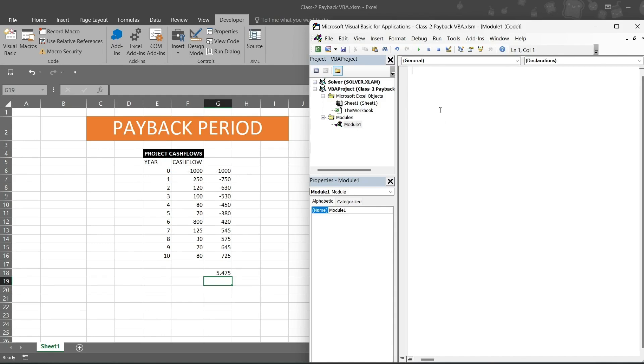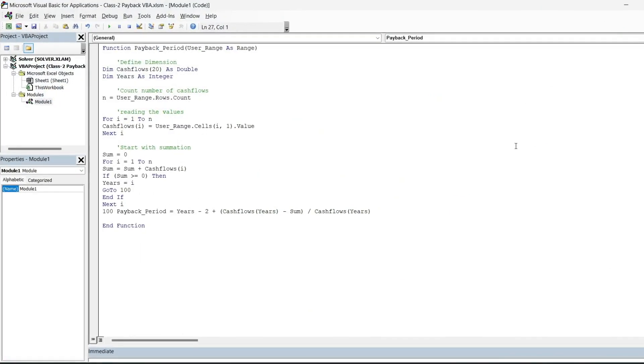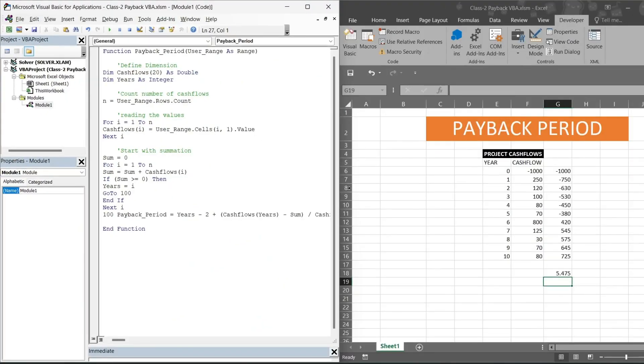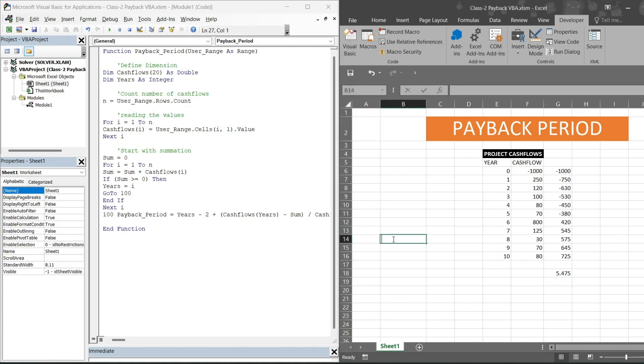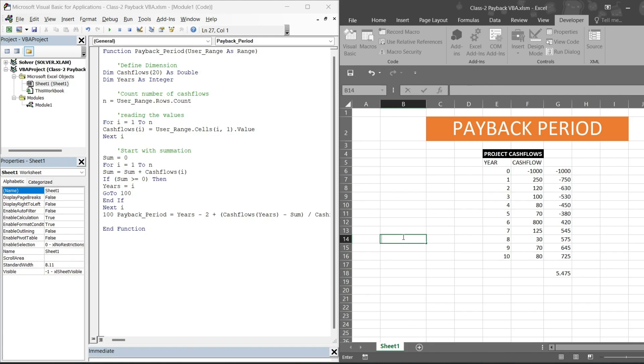So I have written my code, so I am simply copy pasting it. You can take a pause then you can write the same. One thing I need to show you: why do we even write VBA functions? For example, you must have seen is equal to sum. These all functions are inbuilt functions which Excel has provided to us. But is equal to, let's say we want to create our own formulas, then we can create formulas using this VBA coding.